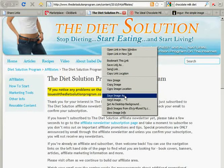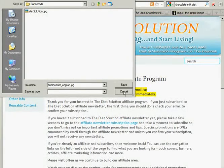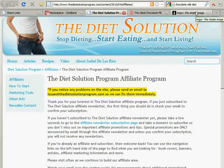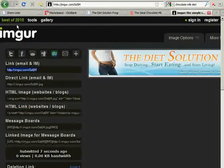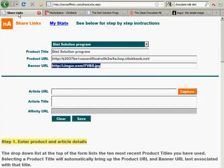I simply save this image to my desktop using Save As from the browser. Then I use an image-sharing website called Imager. I uploaded the image and they generated a direct link that I can cut and paste into the Banner URL field on my Share Links page.